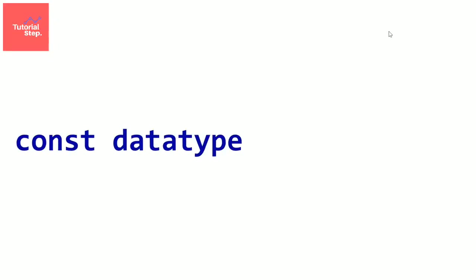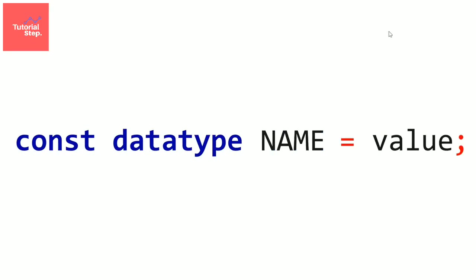It's the same as for variables but we have to add the const keyword at the beginning. So we have const, then the data type, then the name, then the initial value, then the final semicolon. And this time we must directly initialize the constant.